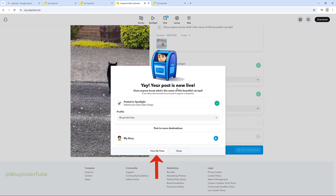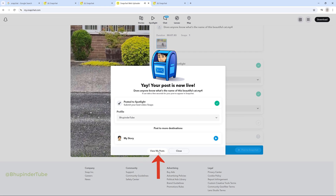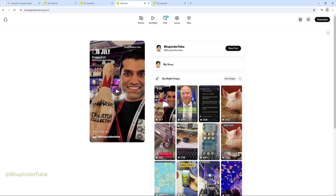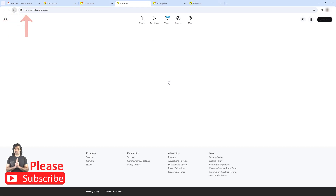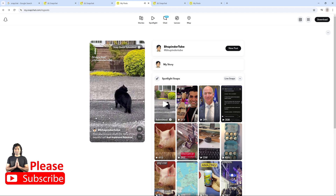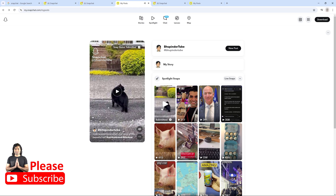If you click on view my posts, you might not see your post yet. Wait for some time, and then when you refresh the page, you should be able to see the post that you have just uploaded.